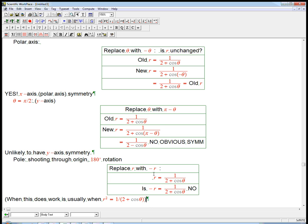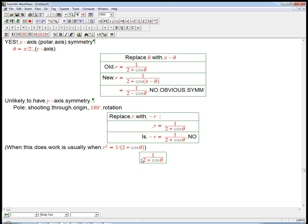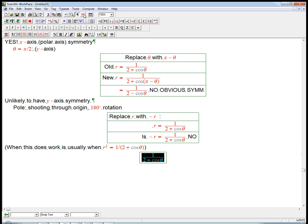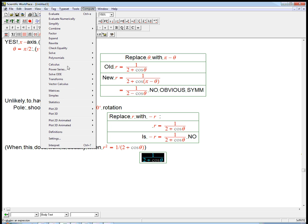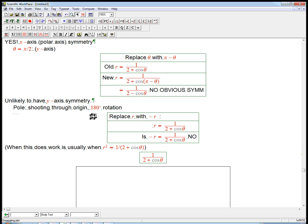Now, that doesn't mean there's not a 180 degree symmetry. But we don't see any easy reason why there is one. So all we're detecting is the x-axis symmetry. So let's actually graph this thing.